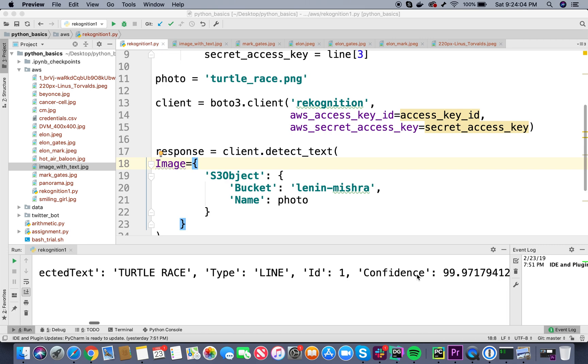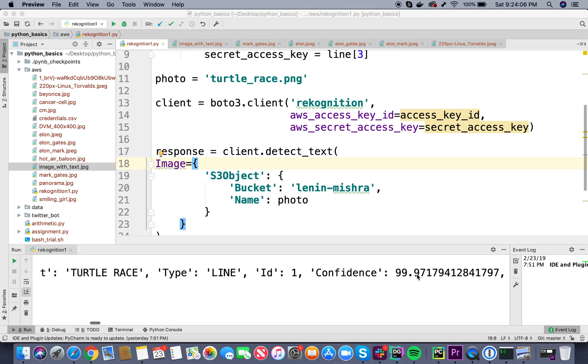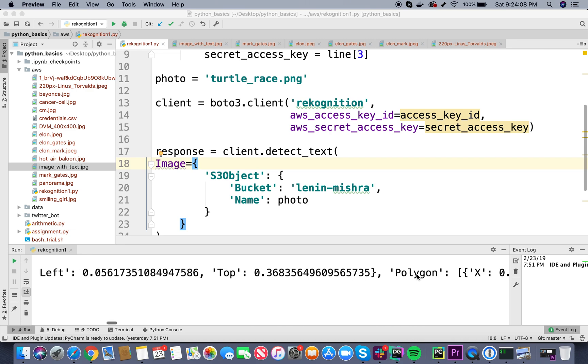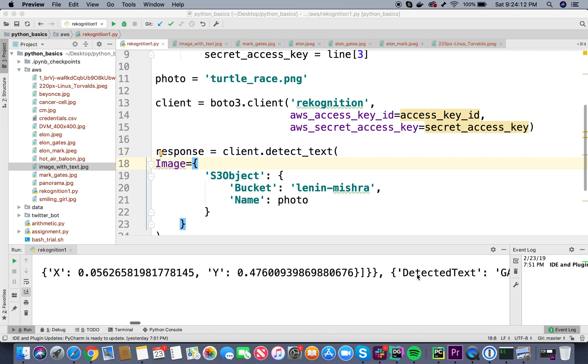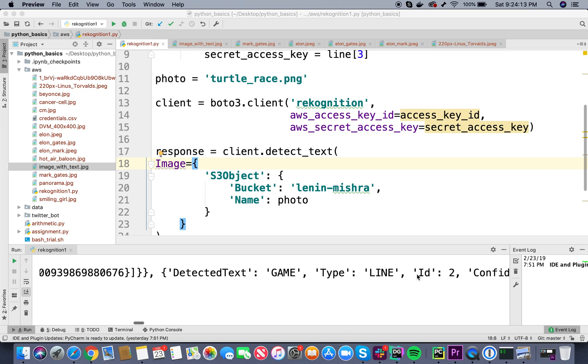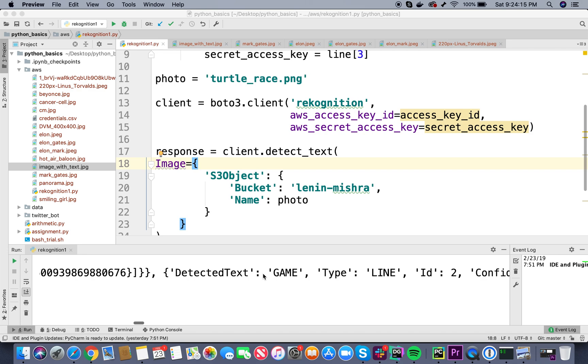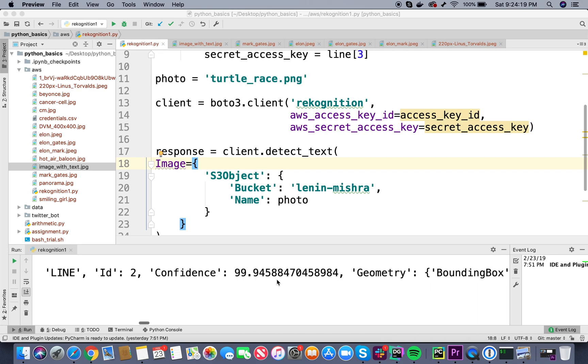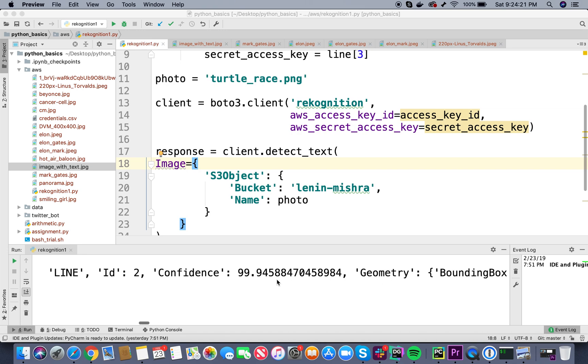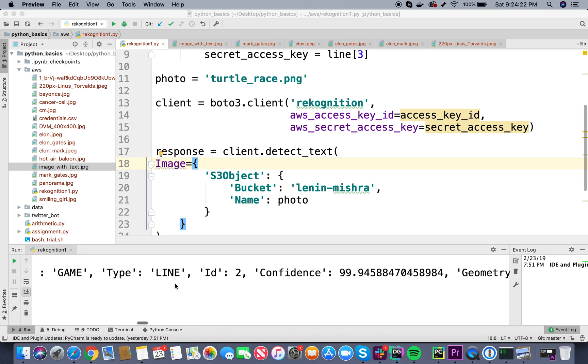Actually the Python that it detected earlier, it should be a word, it should not be a line. I guess there are some irregularities in the response that we are getting. In the next line we are detecting text called game with a confidence of 99 percent, though again if you see the type is still a line, which I don't agree with.